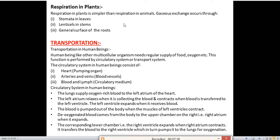Gaseous exchange in plants occurs through: stomata in leaves — tiny pore-like structures on the surface of leaves that help in exchange of gases like oxygen and carbon dioxide and also help in transpiration; lenticels in stems; and the general surface of roots.